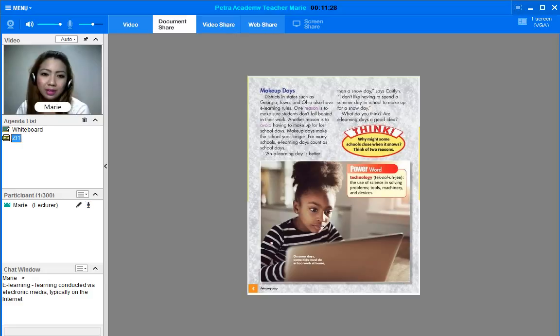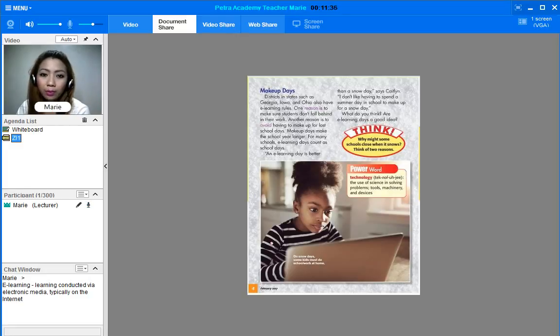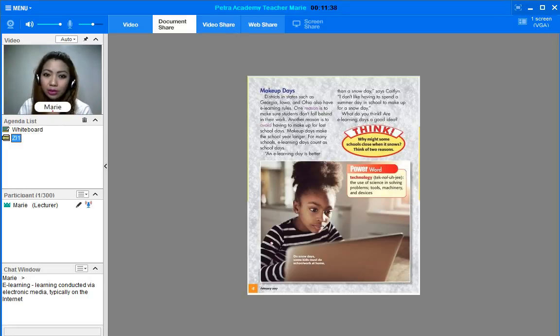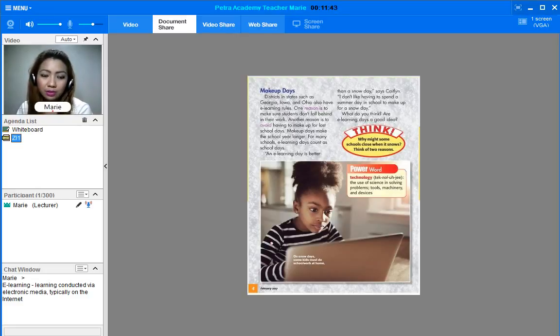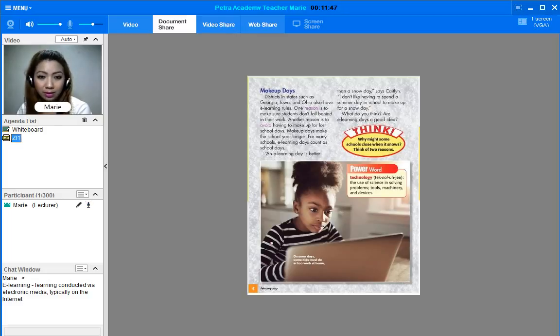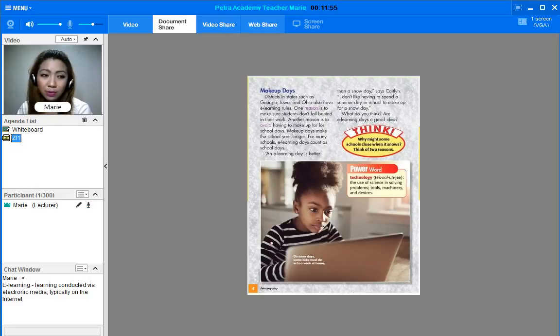Districts in states such as Georgia, Iowa, and Ohio also have e-learning rules. One reason is to make sure students don't fall behind in their work. Another reason is to avoid having to make up for lost school days. Makeup days make the school year longer. For many schools, e-learning days count as school days.